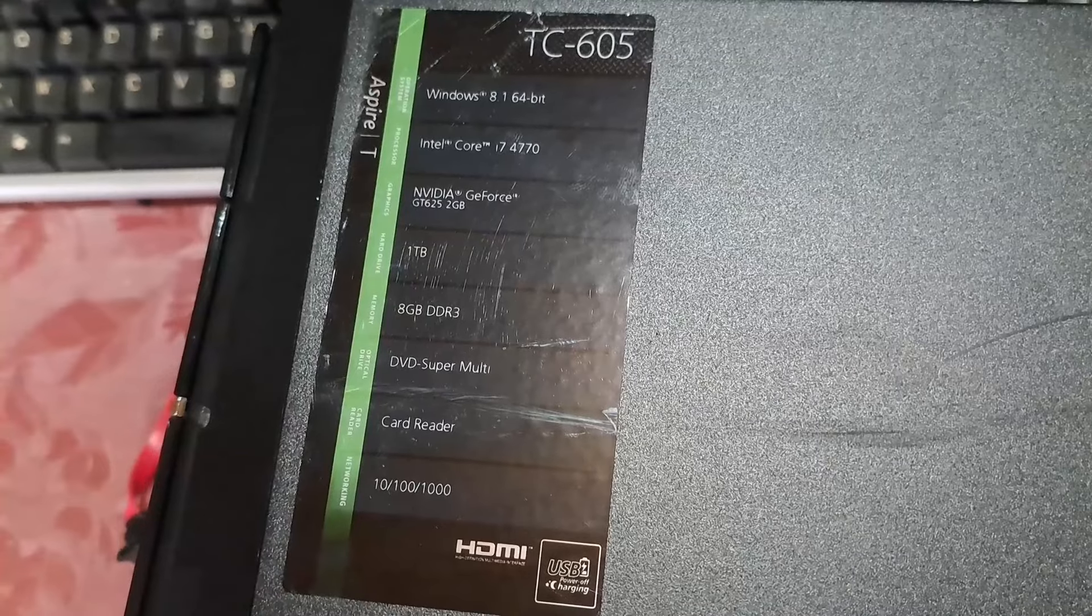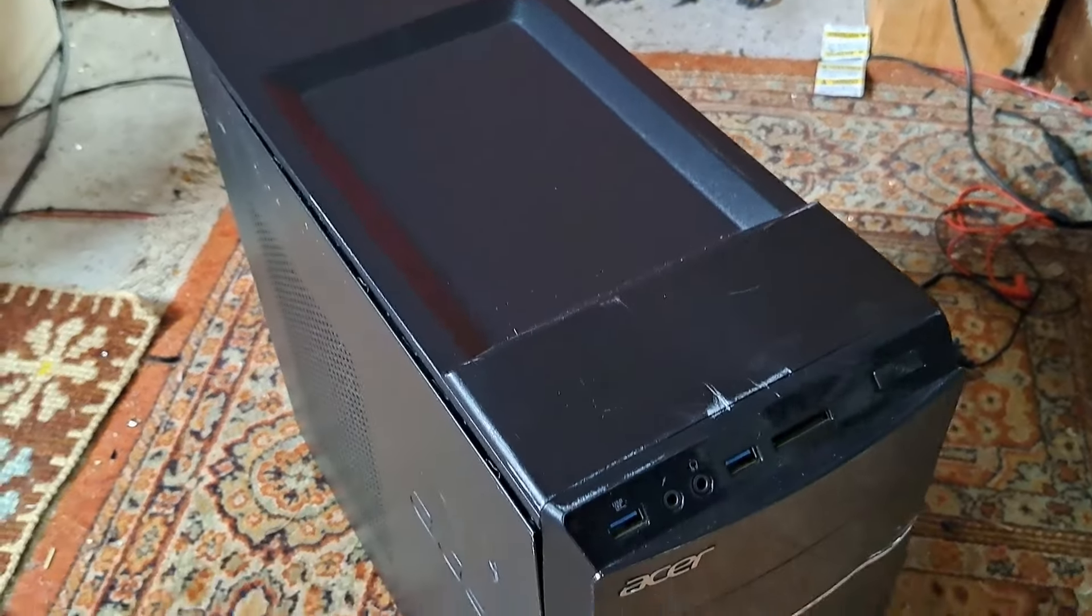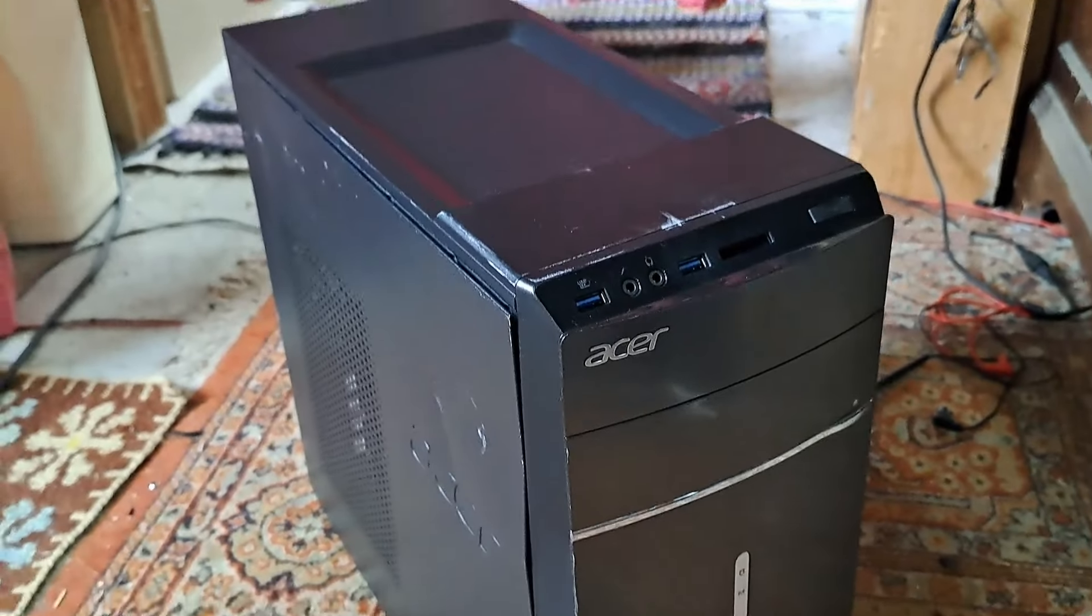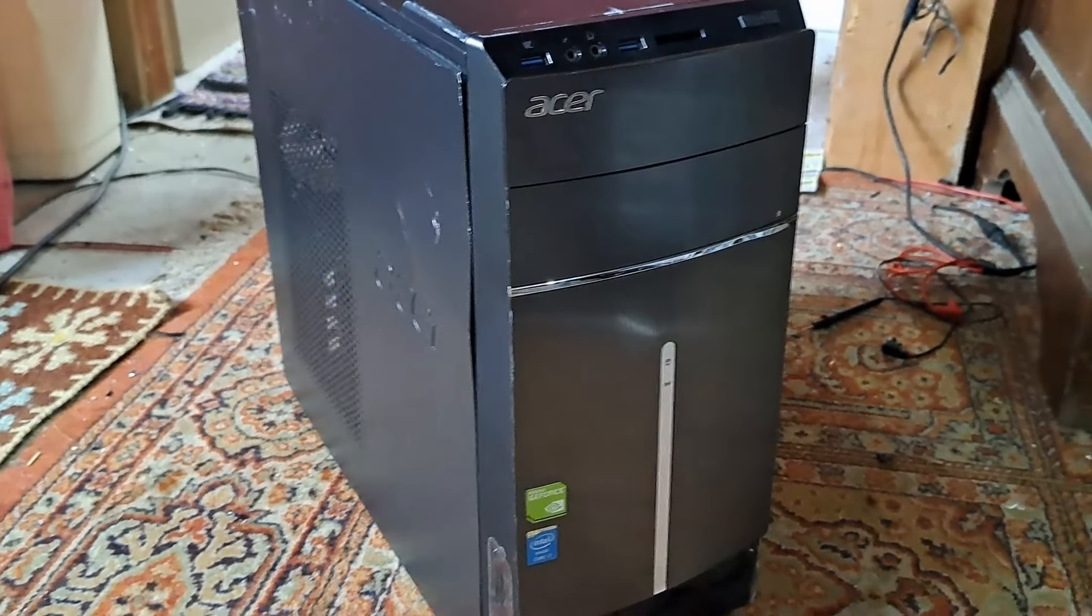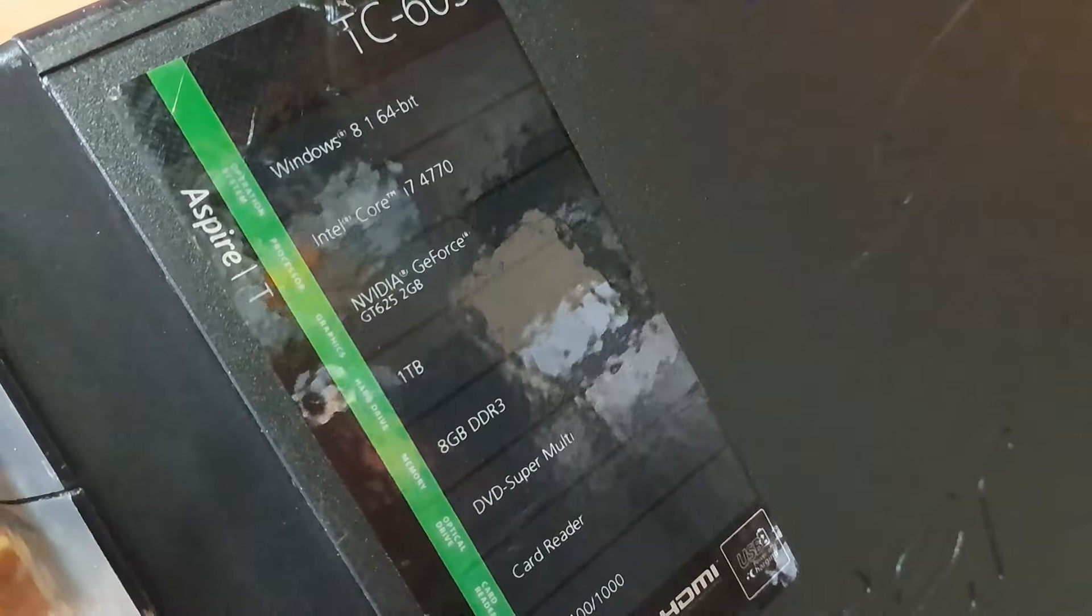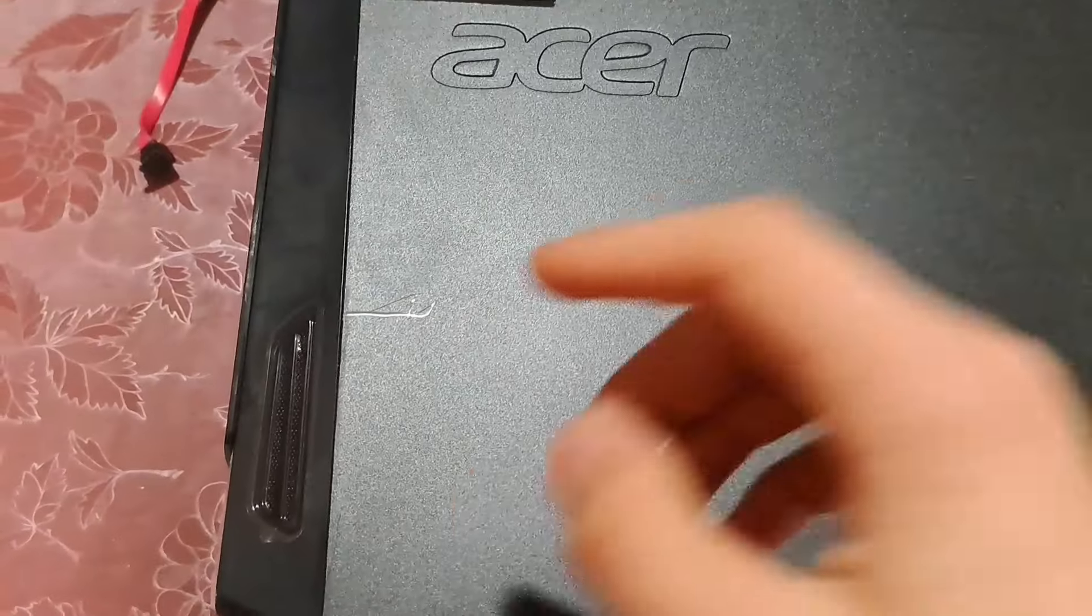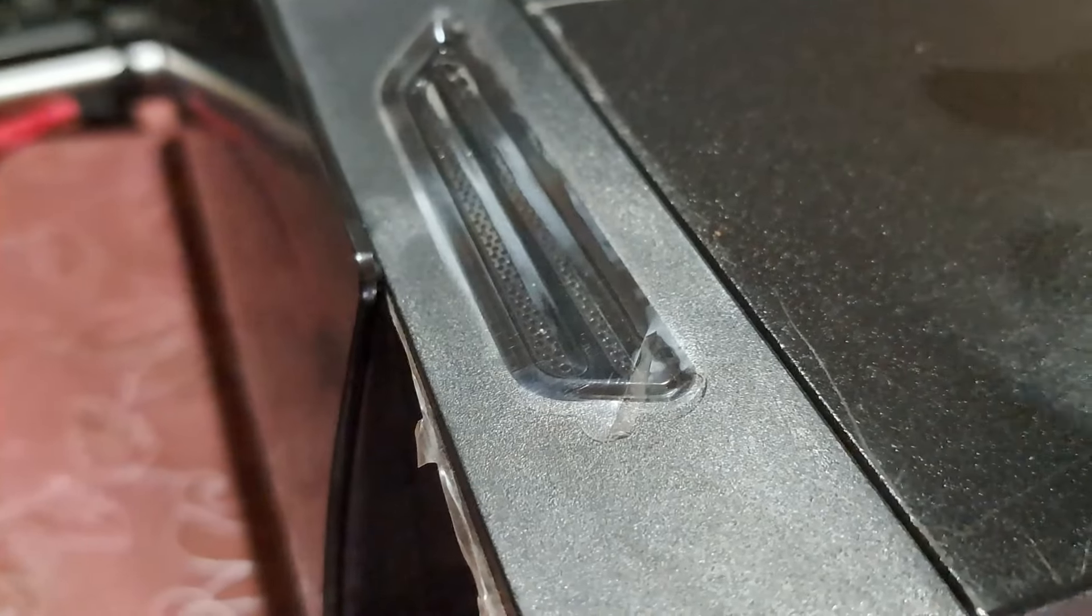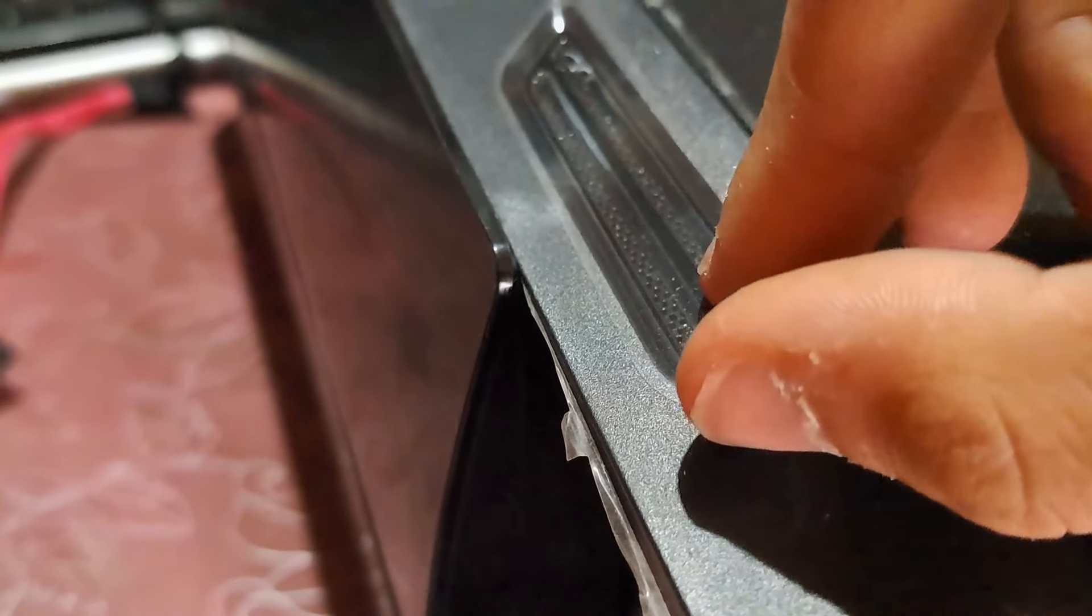By the looks of it, it has a Core i7 4th gen, a GeForce GT 625 2GB, 1TB of storage, 8GB of RAM, and it still even has the stickers on it, or the protective film, however you may call it.